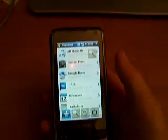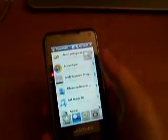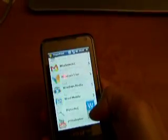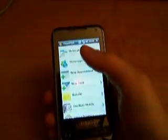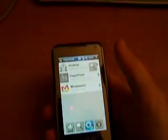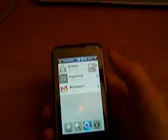Here we can have favorite applications. You can easily scroll down. You can see the applications running on the device.